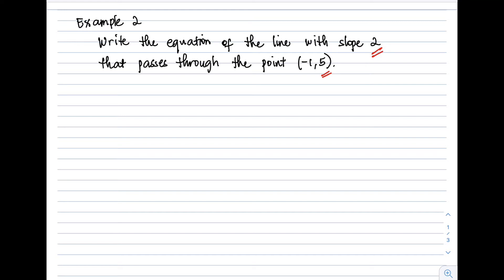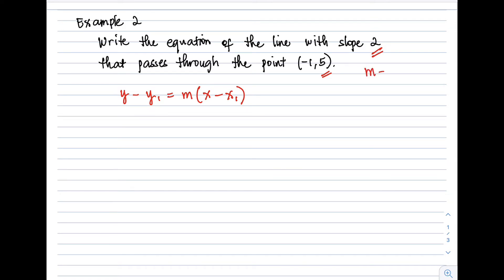The point-slope form is y − y₁ = m(x − x₁). Our slope m is 2, and from the given point, x₁ = −1 and y₁ = 5.